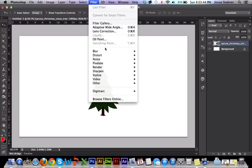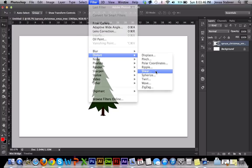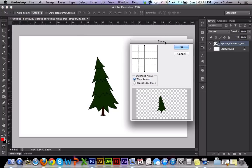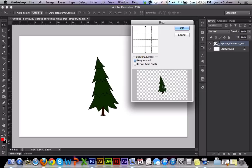Go to Filter, then Distort, and Shear. This menu will pop up and you're going to play around with this a little bit. What I do is keep it warped around, and this is where you'll basically just play around with it. It'll show you what's going to happen to your picture right here.